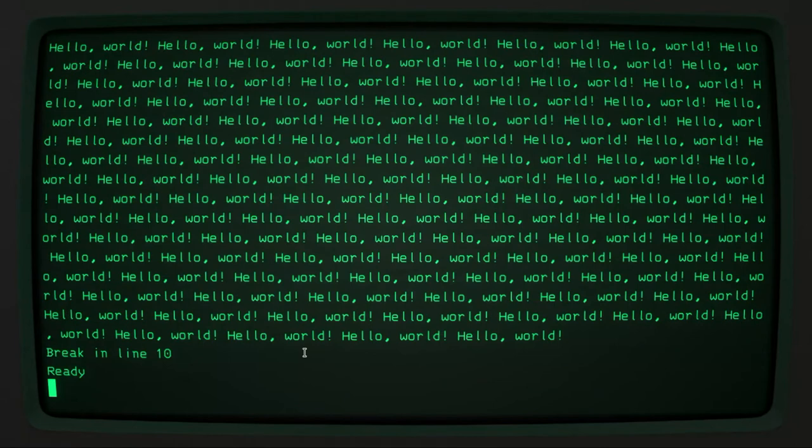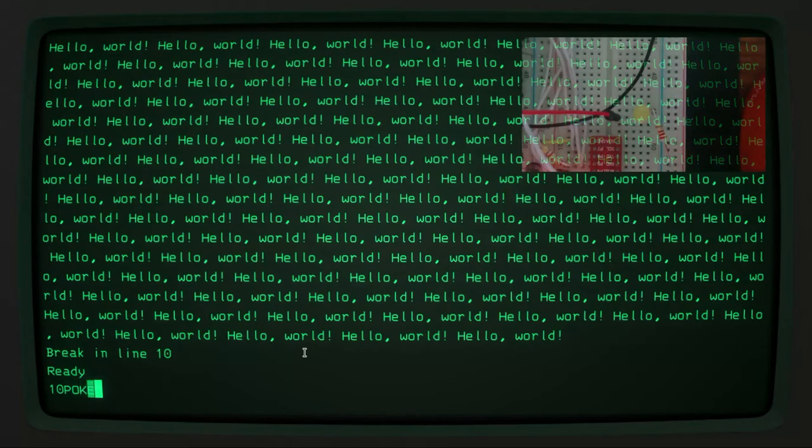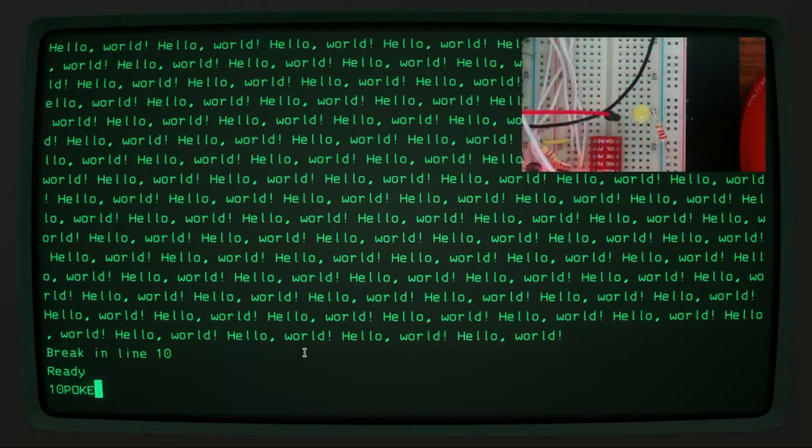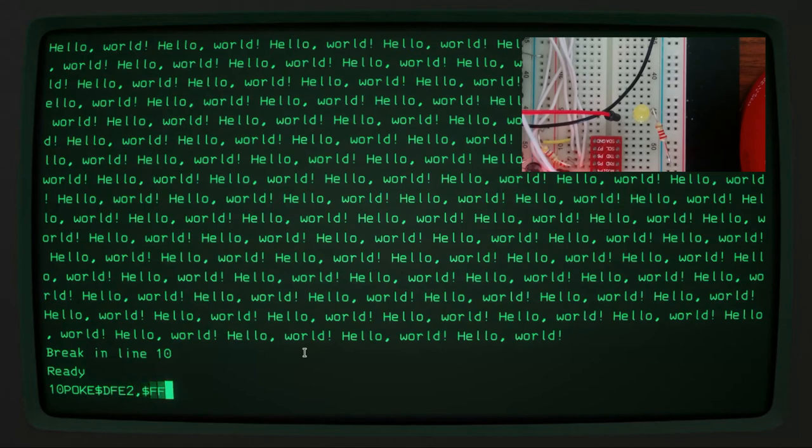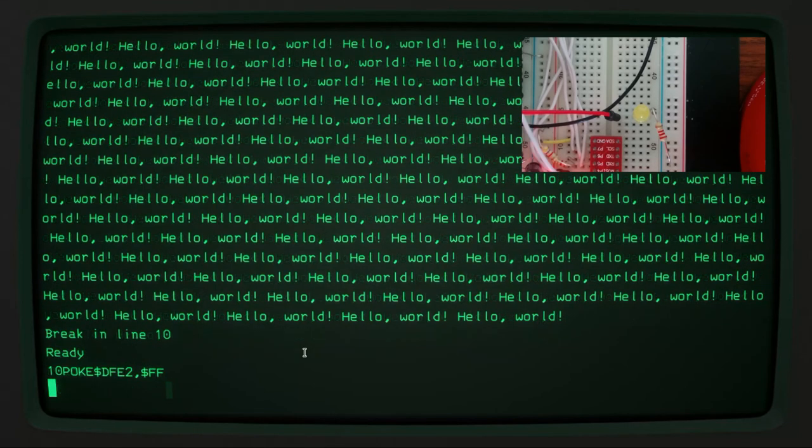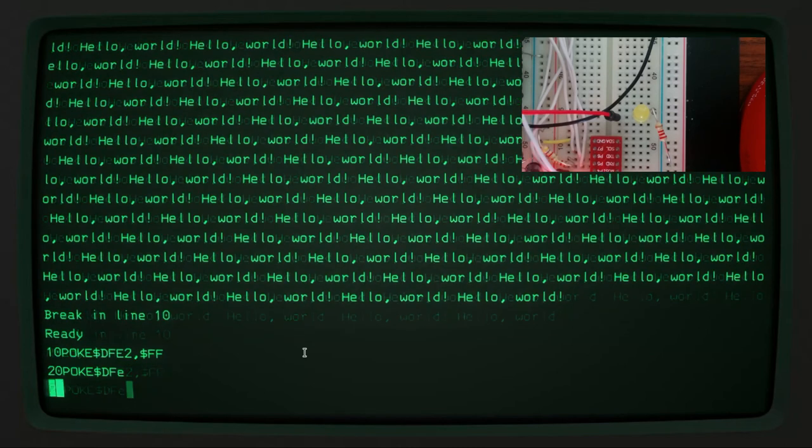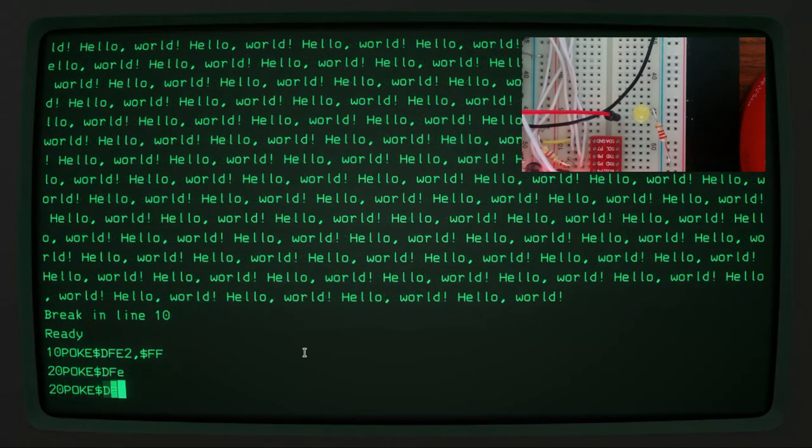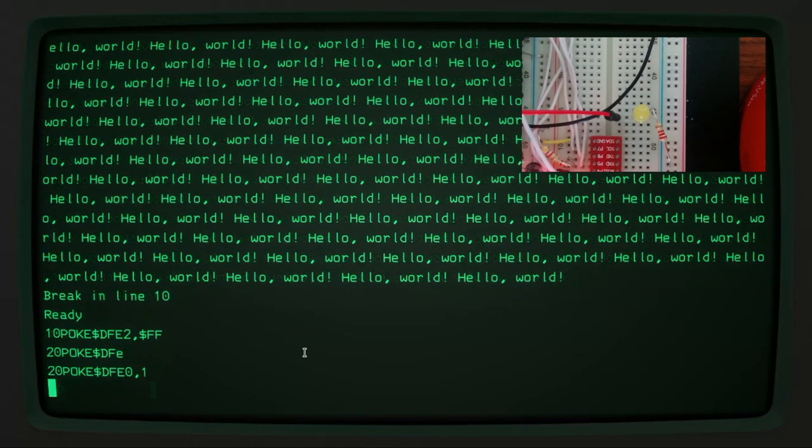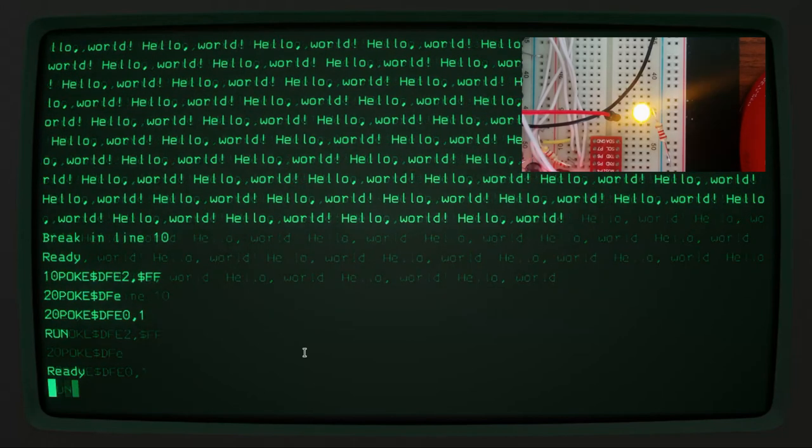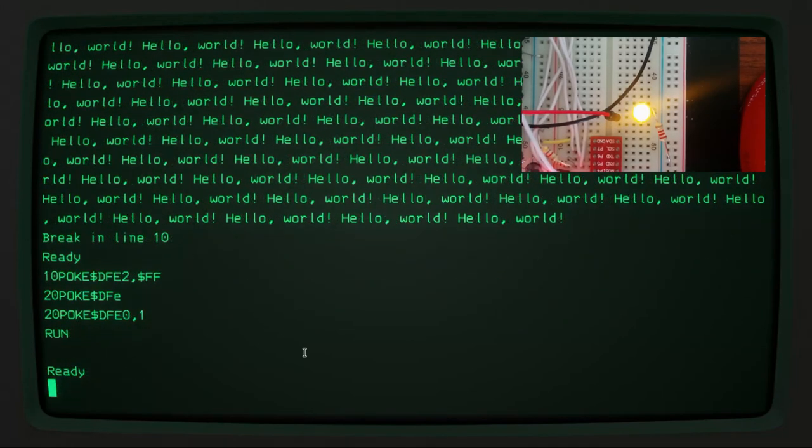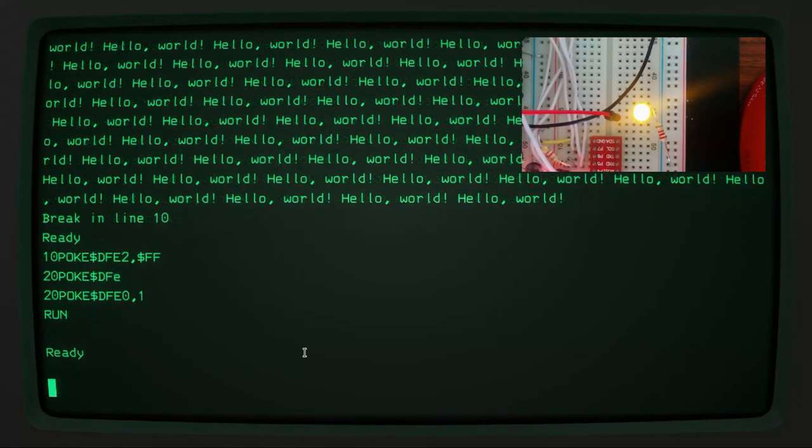You can do all of the sort of IO memory mapped IO from BASIC as well, which is quite nice. So in 10, we can poke into dfe2, the value of ff, and we can poke into the value of dfe0, the value of 1. And if we run that program, the light comes on, as you can see, which is very nice.